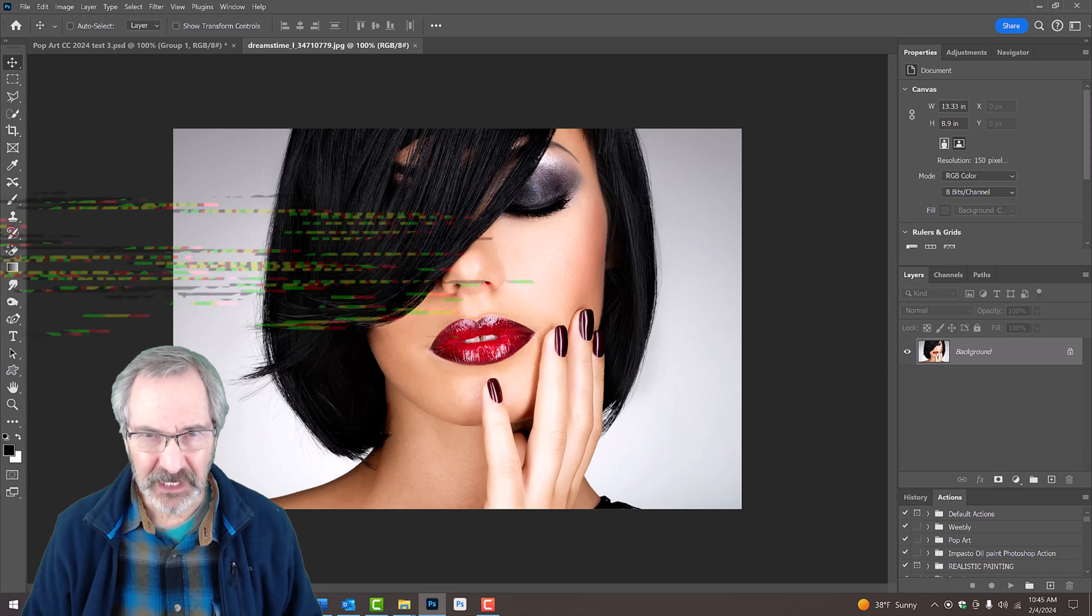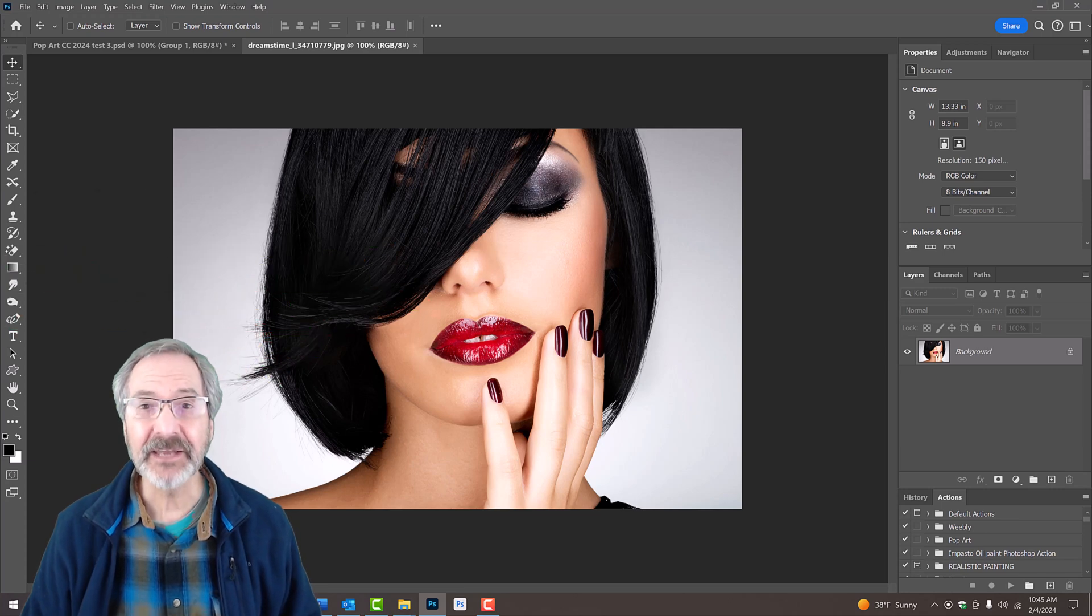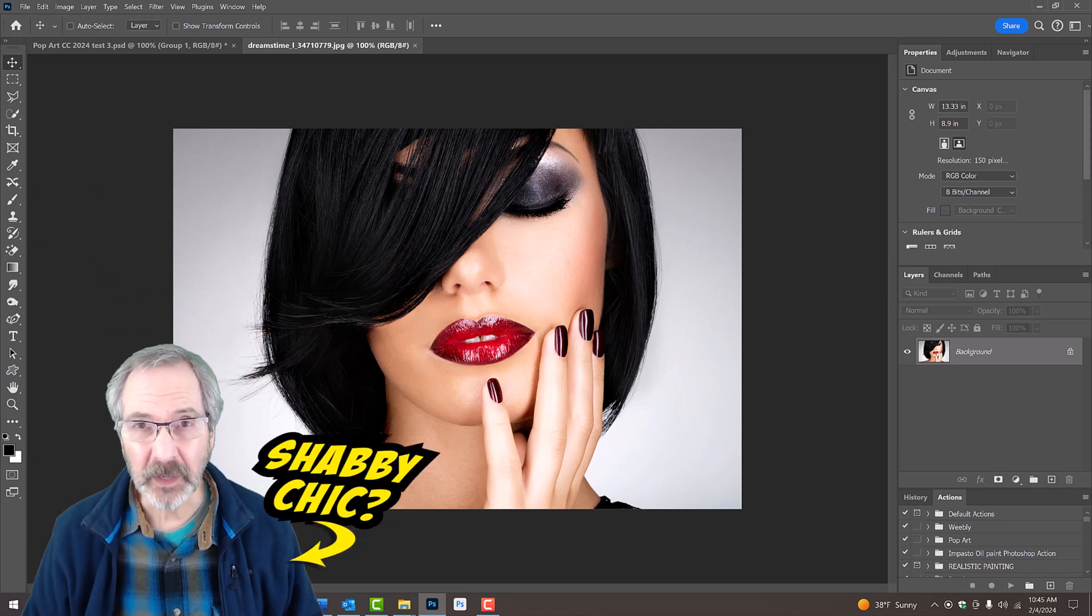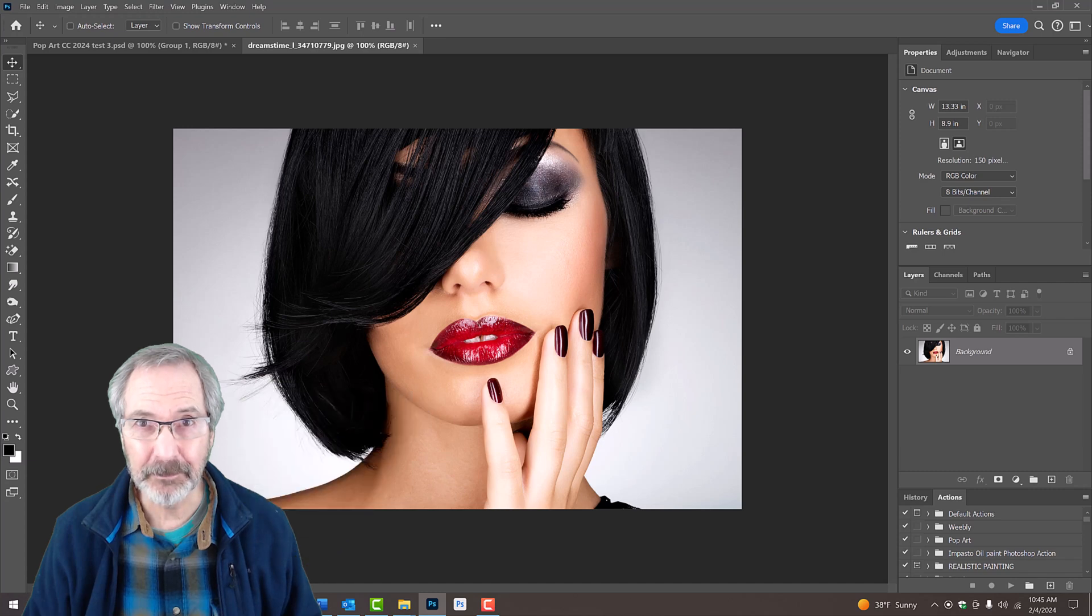Open a photo you'd like to use for this project. I downloaded this one from Dreamstime.com.